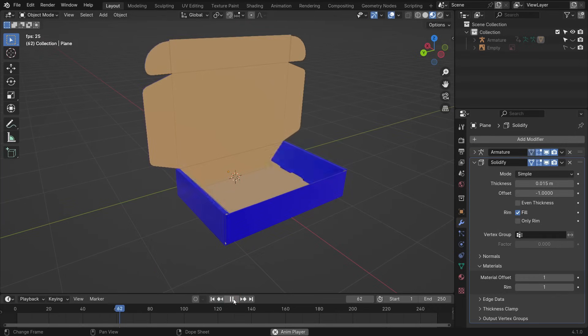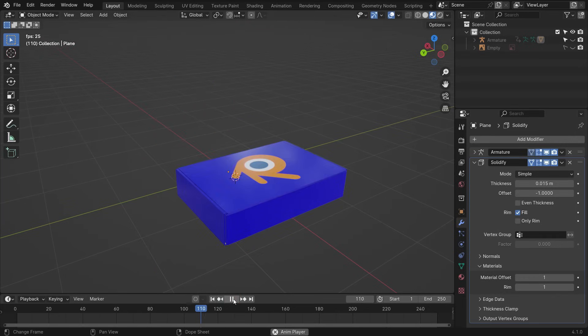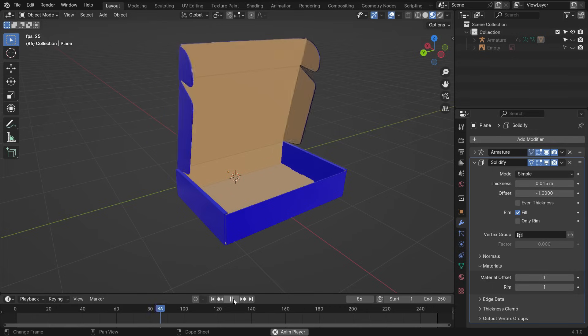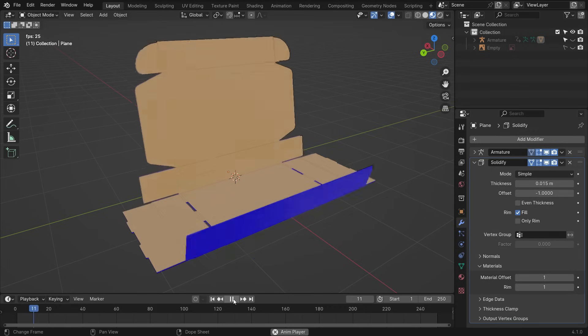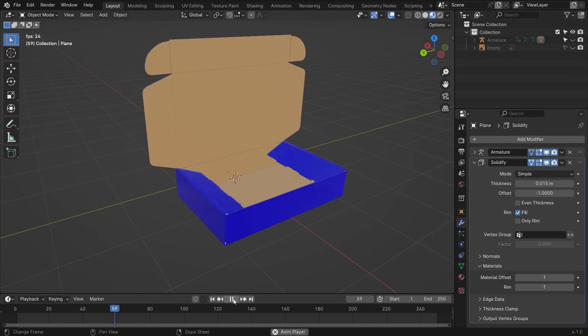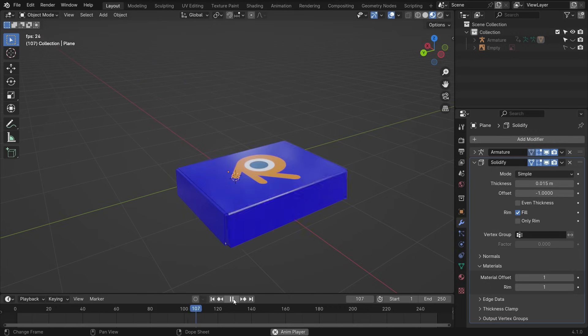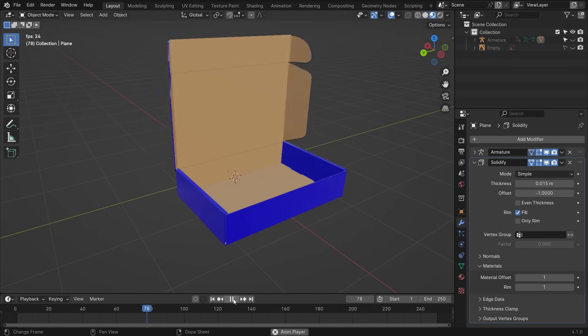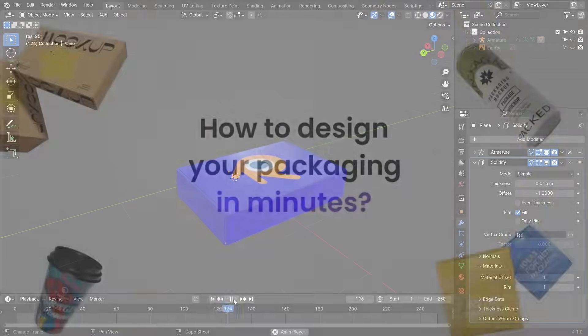Hello, welcome to my channel. In this tutorial, we'll learn how to make a product box mock-up and folding box animation in Blender. Let's get started.